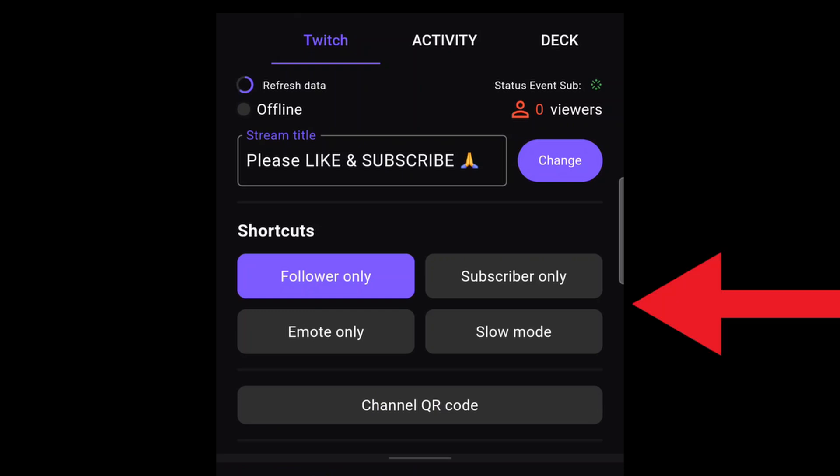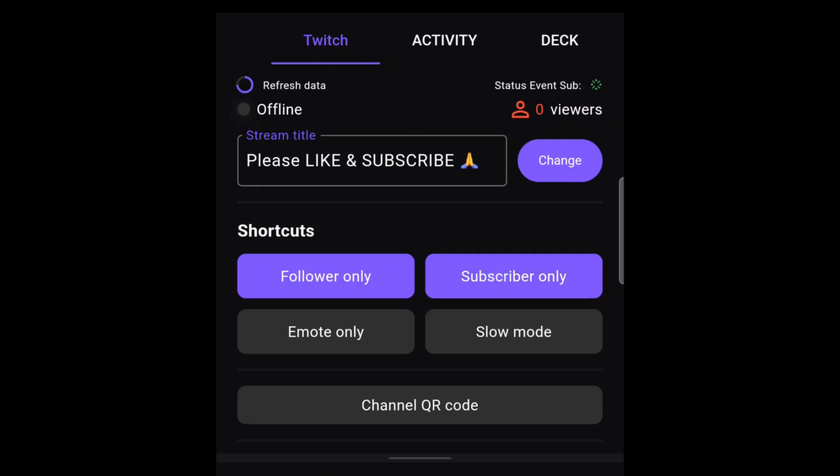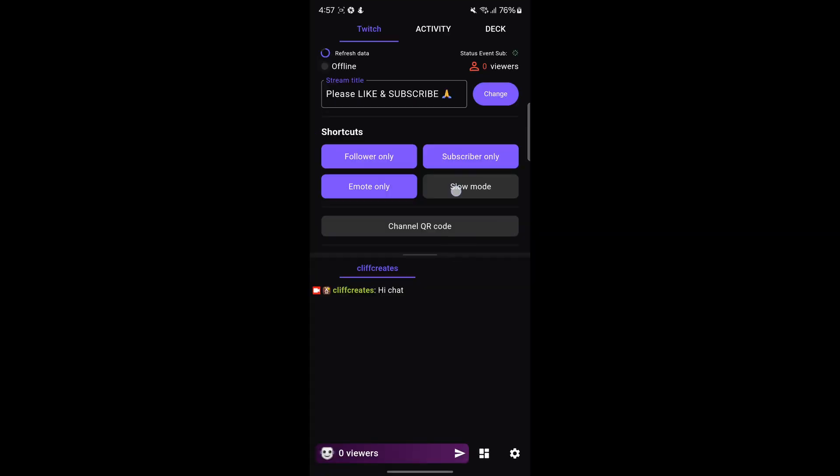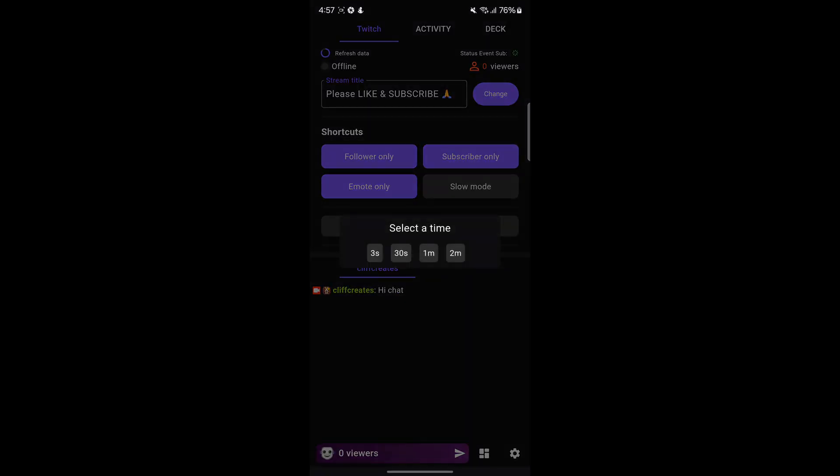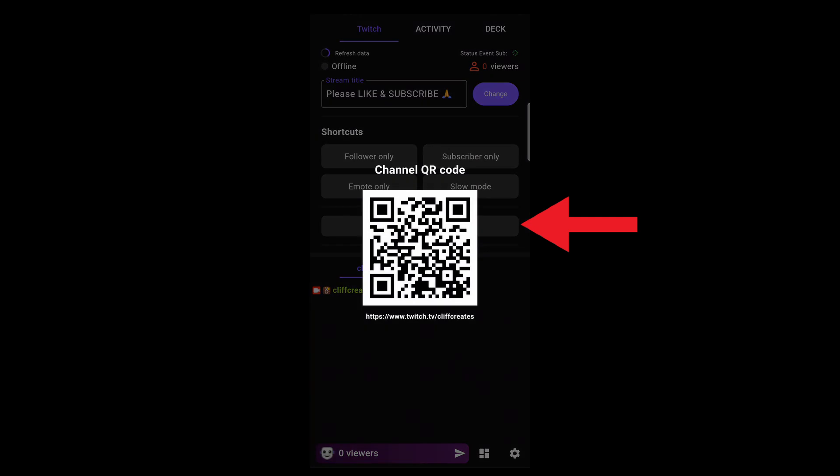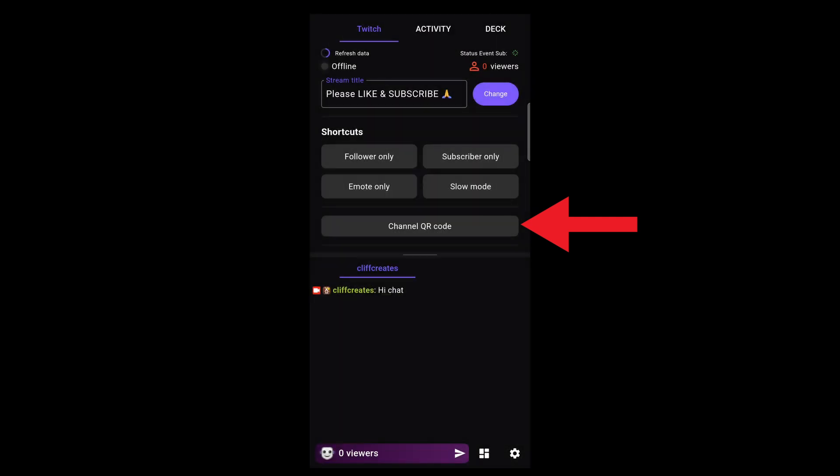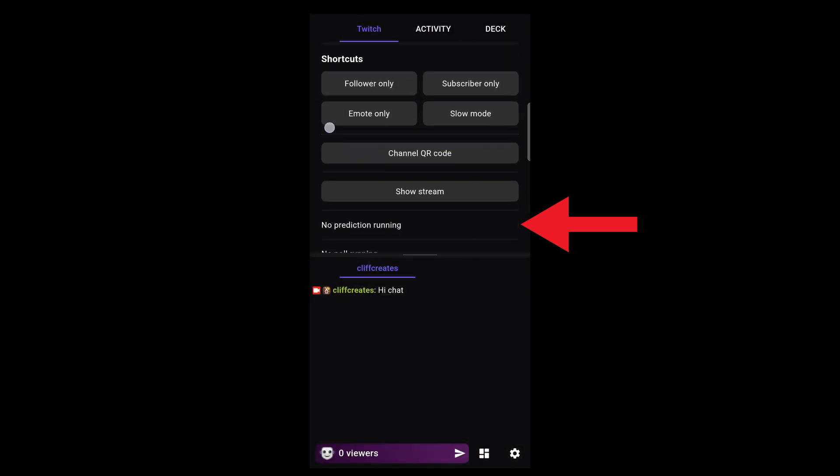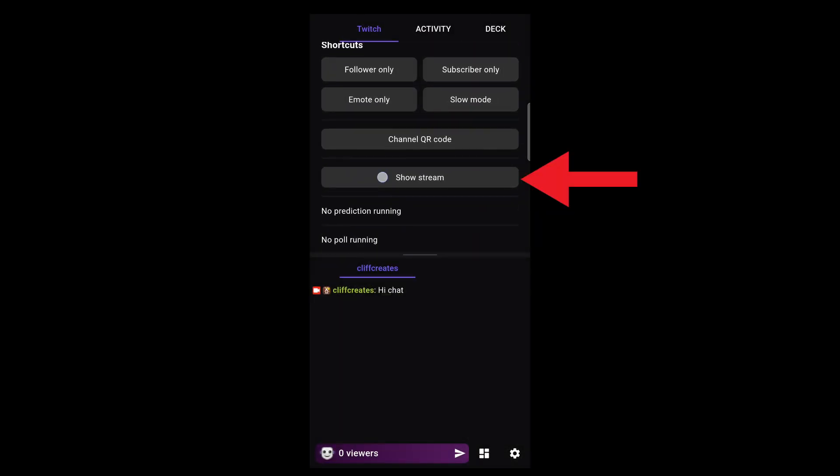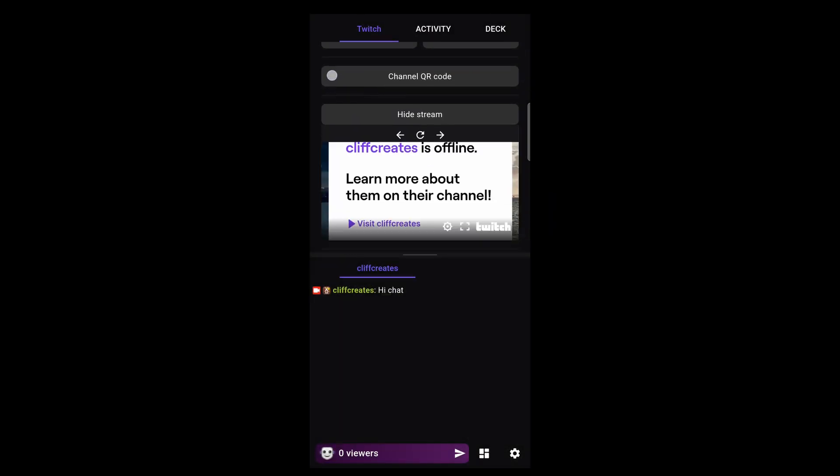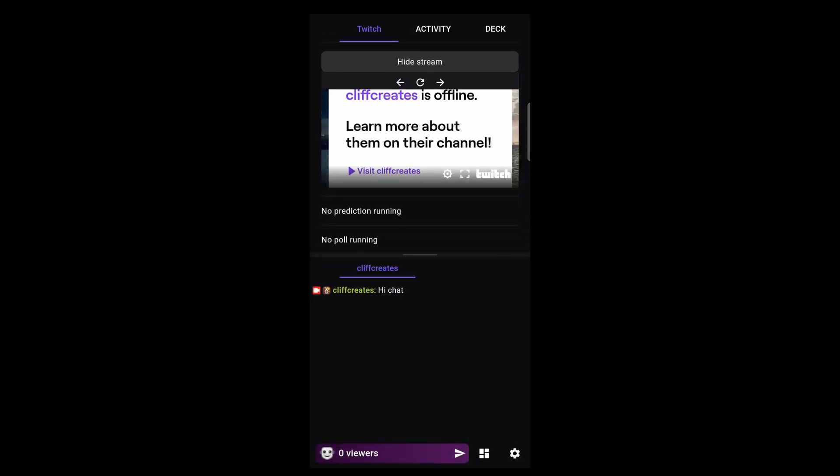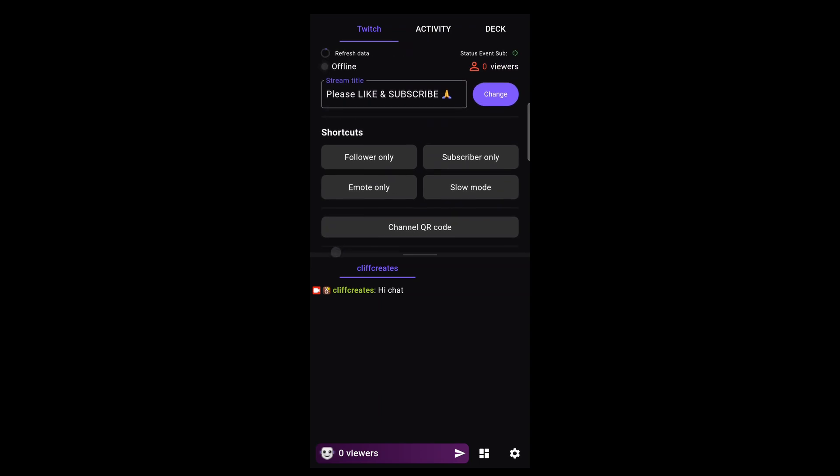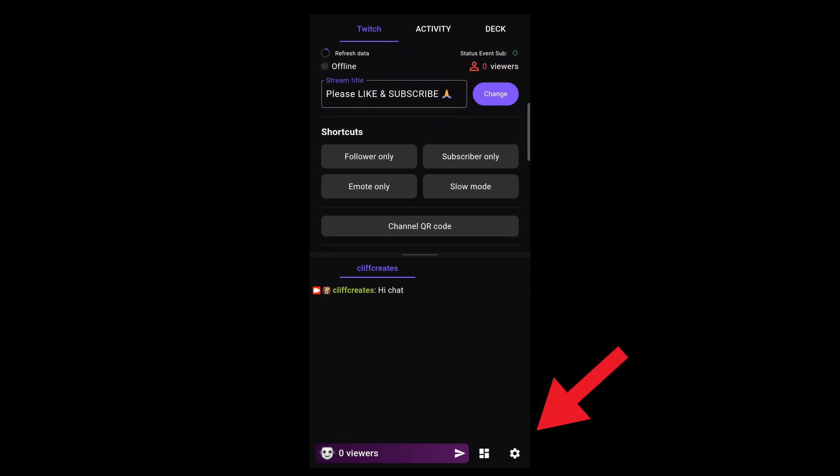The channel QR code is handy if you need to exchange details, and show stream is pretty self-explanatory. Let's merge chats from Kick and YouTube by jumping into the settings in the bottom right.